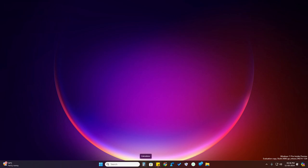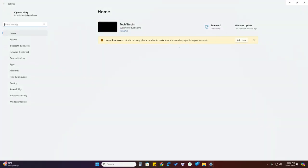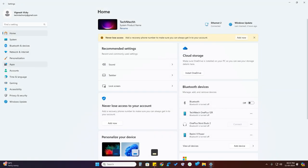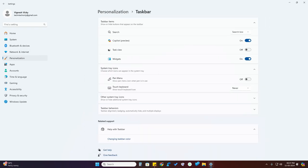Currently I have the Task View option disabled in the taskbar. To change this, go to Settings, click on Personalization, then click on Taskbar. Here you'll find the Task View option — by default it is turned on.